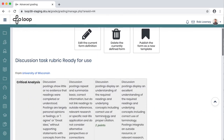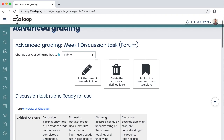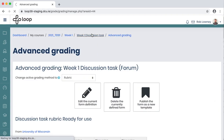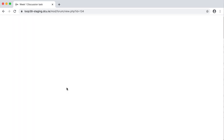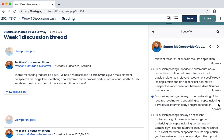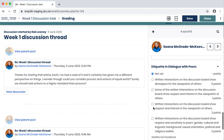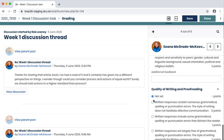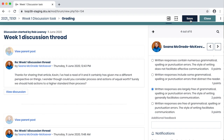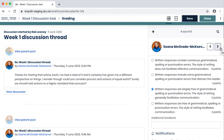I've now added a rubric to this discussion forum. To begin grading students, I simply return to the forum and click Grade Users. I select the student in question. All of their posts are on the left, and on the right is where I set their grades. For the first criterion, I choose a level on the rubric that I believe they have met. I can add in additional feedback if I want. I work my way through the different criteria in the rubric, selecting what I believe the student has achieved. Click Save, and I can continue working my way through the other students. To return to the forum, click Close.